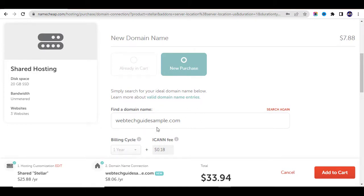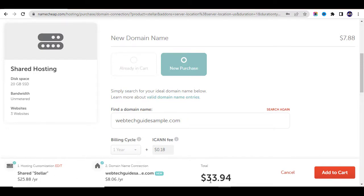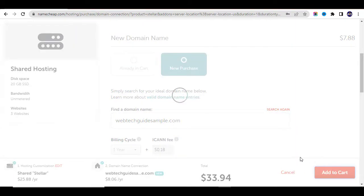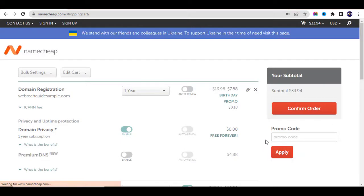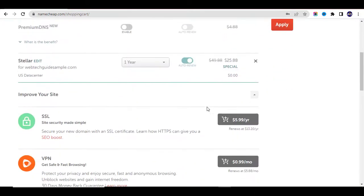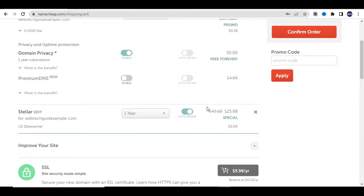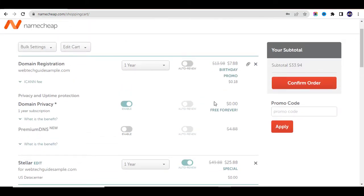You can see the Shared Stellar plan and the domain name — these are what we are going to be purchasing. The total is $33.94. Click on Add to Cart. You'll be directed to a page where you can check out and view the items you bought, like your domain registration. Click on Confirm Order.